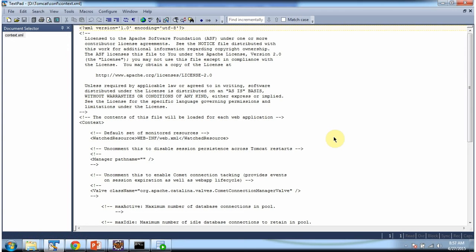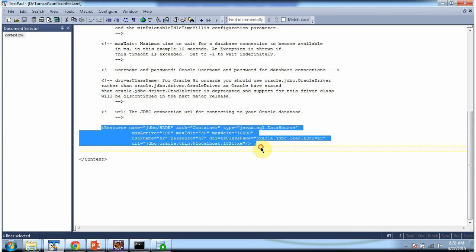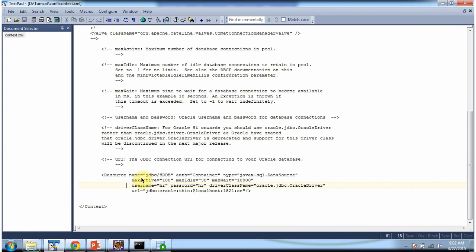We have to configure a connection pool in context.xml. Here I have configured the Tomcat connection pool. The name is jdbc/HRDB and auth is Container. The type is javax.sql.DataSource. maxActive is 100 — maxActive is the maximum number of database connections in the pool. maxIdle is 30 — maxIdle is the maximum number of idle database connections to retain in the pool. maxWait is 10,000 — maxWait is the maximum time to wait for a database connection to become available.